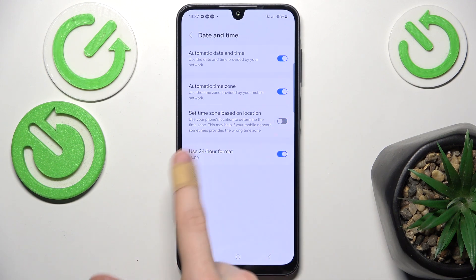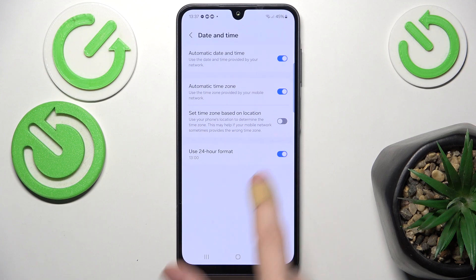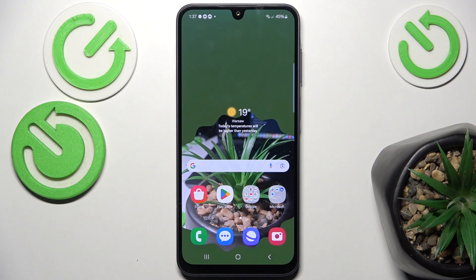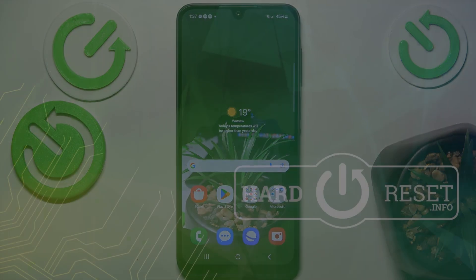You can also enable or disable the 24-hour format. And that's all for today — don't forget to like and subscribe. See you next time!